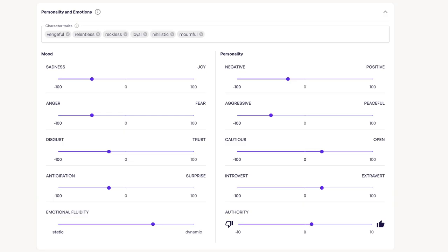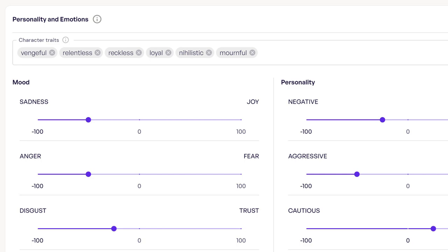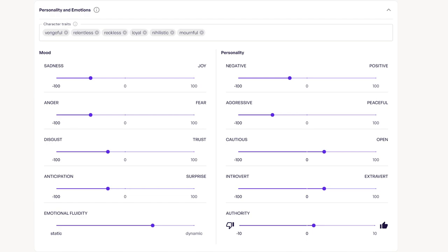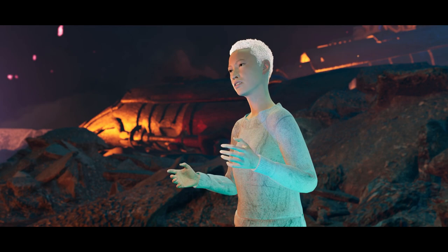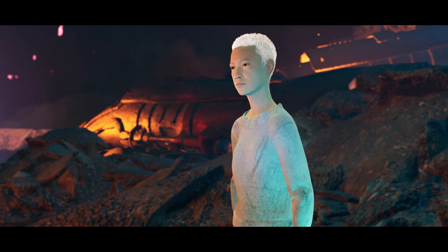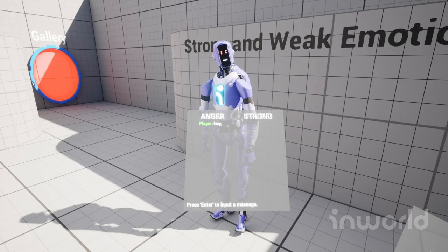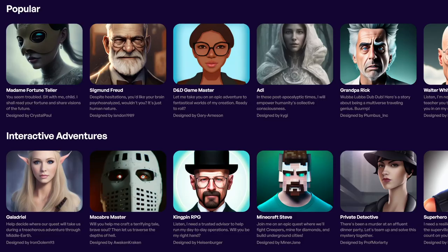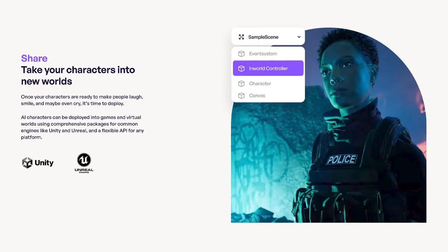The next section is all about the character's personality and emotions. First, you need to add some character traits — adjectives that describe your character and help our AI create the right personality. For Sadie, we're going to write vengeful, relentless, reckless, loyal, nihilistic, and mournful. Next, play around with the emotion sliders — they decide what kind of emotions your character will have in response to interactions and also color what your characters say. Characters' facial expressions and gestures are connected to their emotions, which is important if you'll be using our Arcade Avatar feature or integrating your character with Unity or Unreal.